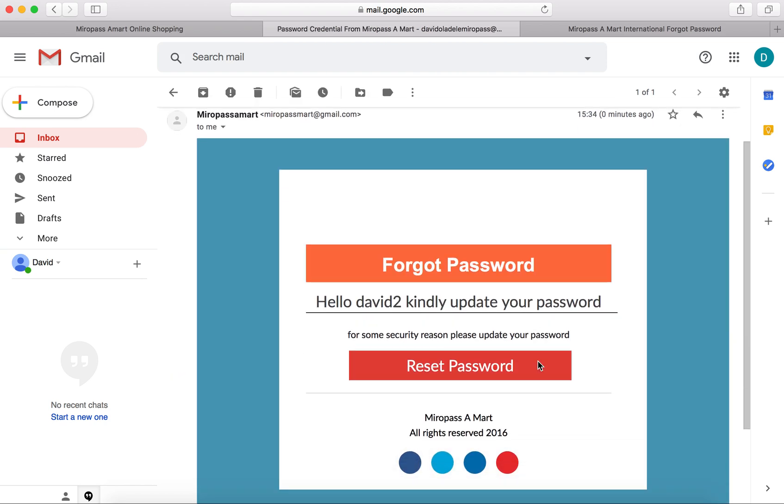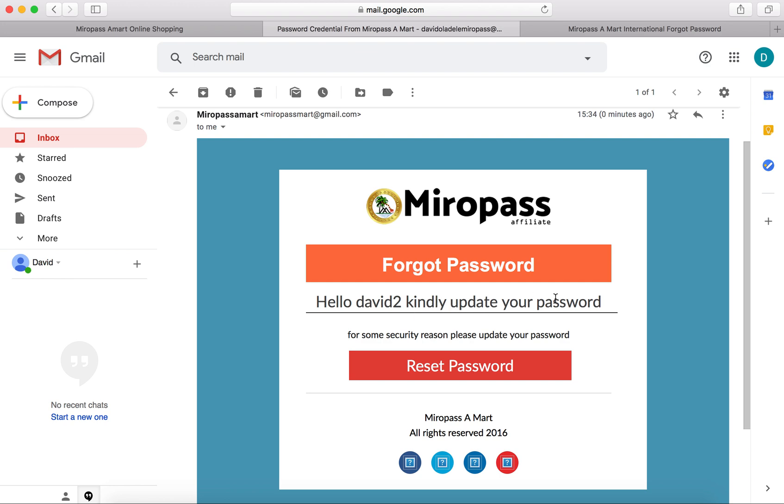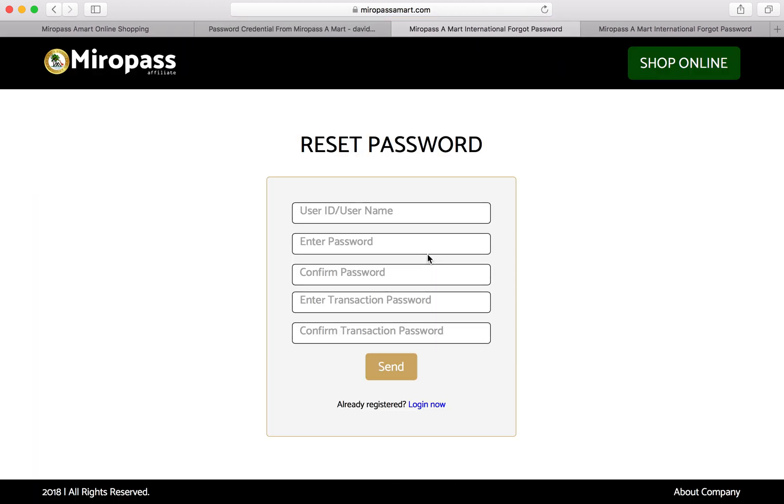The email says 'Forgot password - Hello David2, this is your username. Kindly update your password here.' All you need to do is click on reset password. It opens the page where you have to put in your username or ID, so David2.